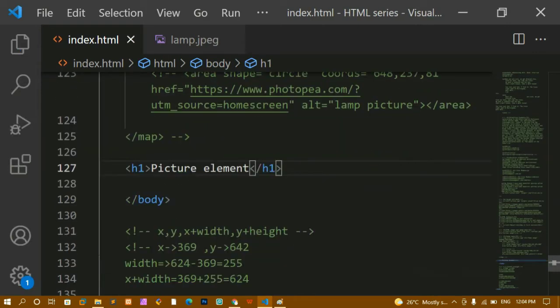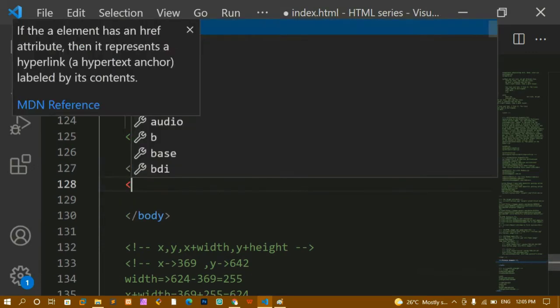The picture element is going to help in displaying different images for different screen devices. We have mobile, tablet, and laptop — for each screen device we are going to display a different image. It also adds more flexibility for developers. Let's see an example.